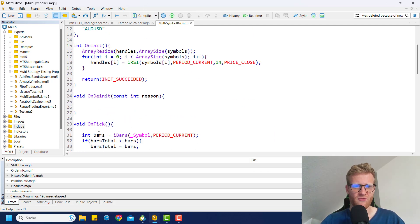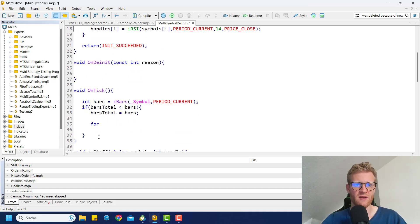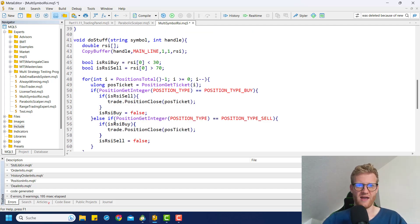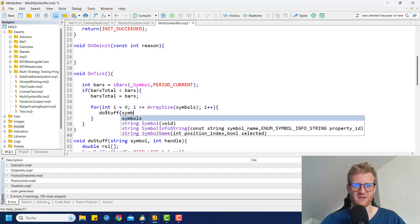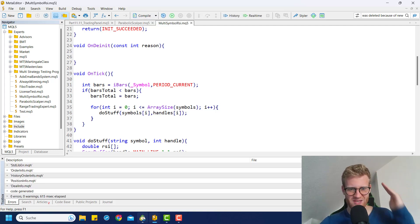So in our OnTick function, we want to loop through the array. We use the exact same loop: for int i equal to 0, i is smaller than ArraySize of symbols, and then i plus plus. For every symbol in the symbols array, we want to call doStuff, providing symbols[i] as the symbol and handles[i] as the handle. And that's pretty much it — it's this easy.